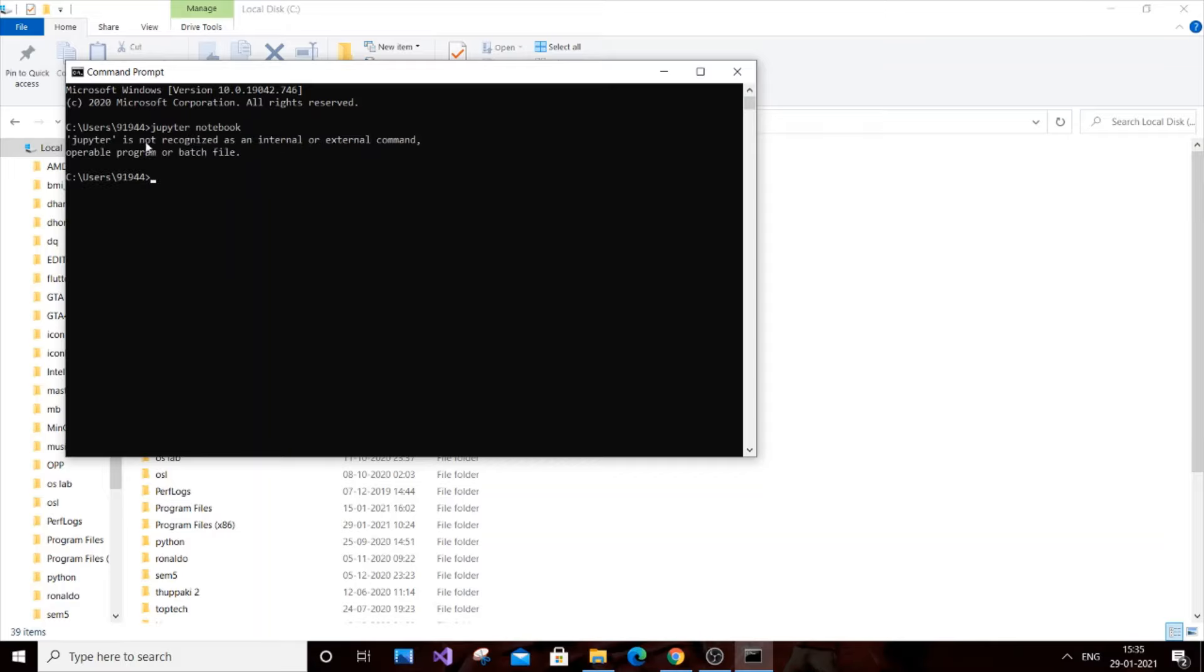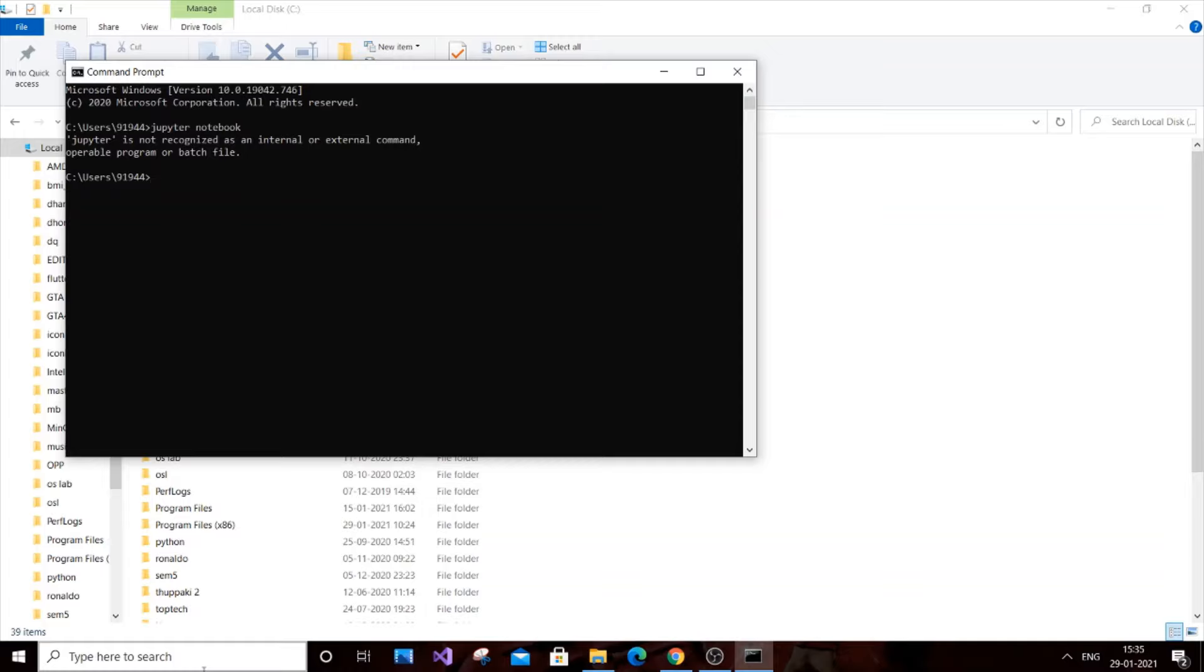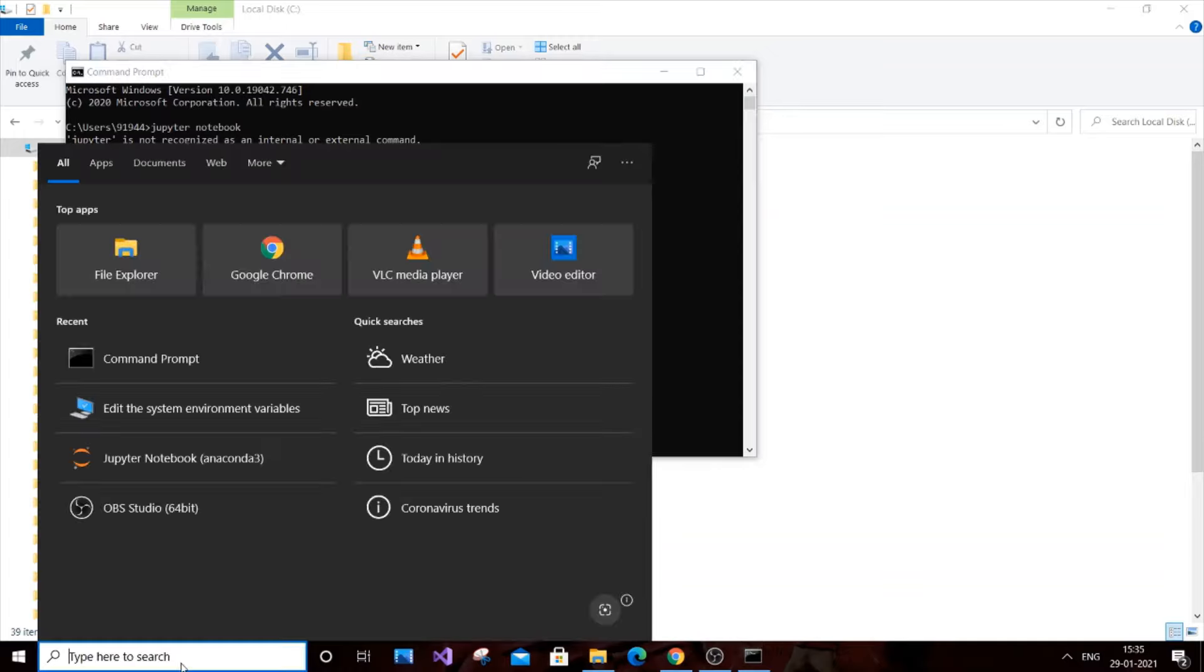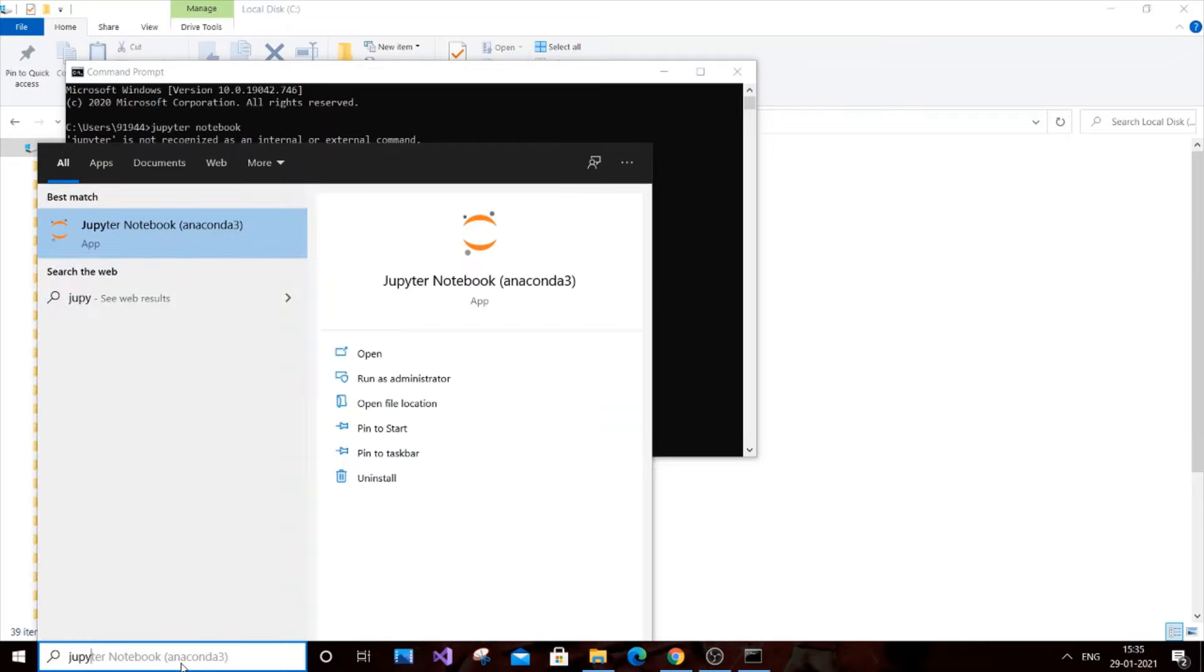As you can see here, I'm not getting Jupyter Notebook. It's saying Jupyter is not recognized as an internal or external command. This is not the only way to access Jupyter Notebook. If you've installed Jupyter Notebook through Anaconda or using pip install jupyter notebook, you can just search Jupyter Notebook.